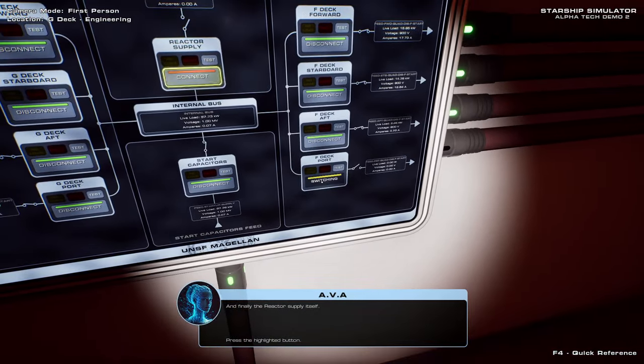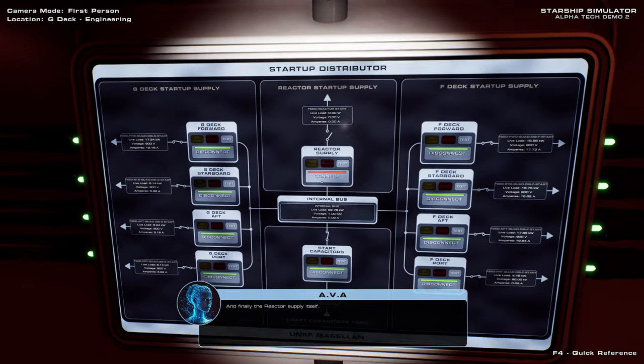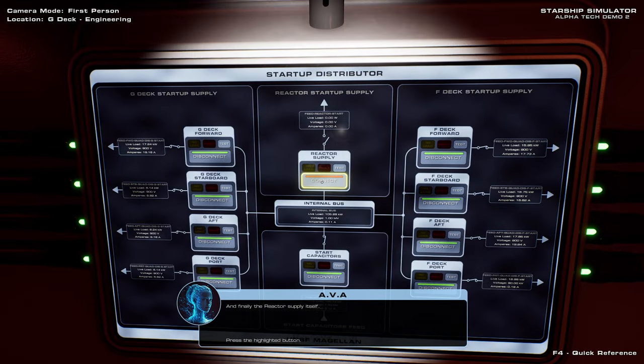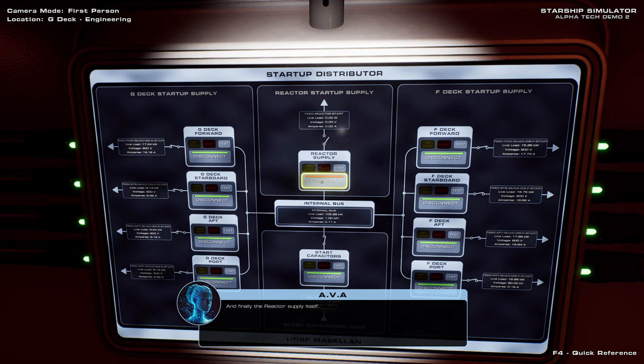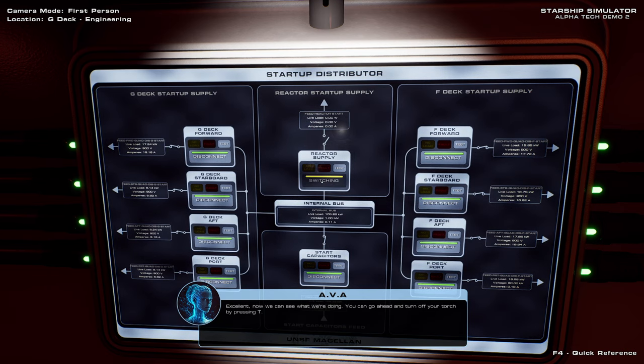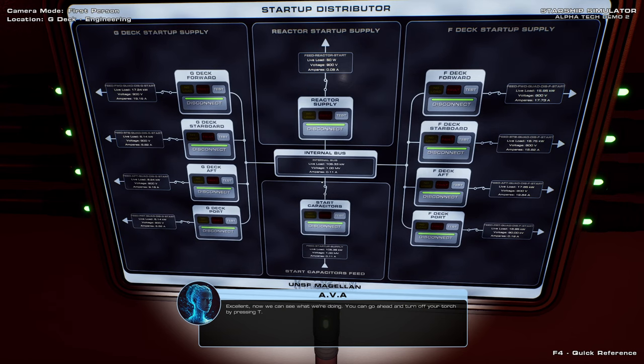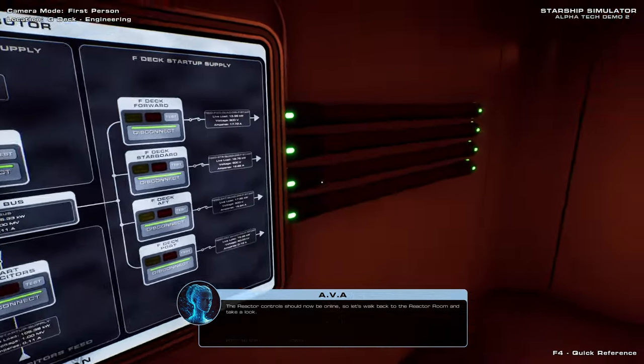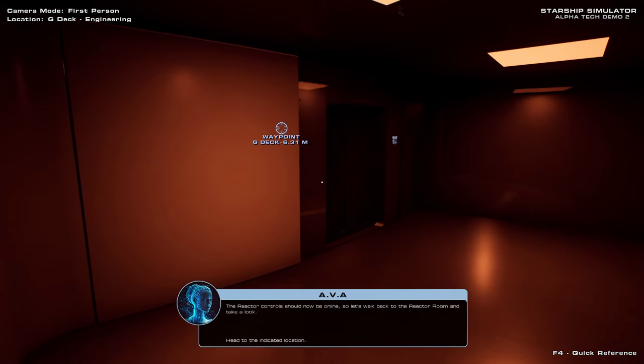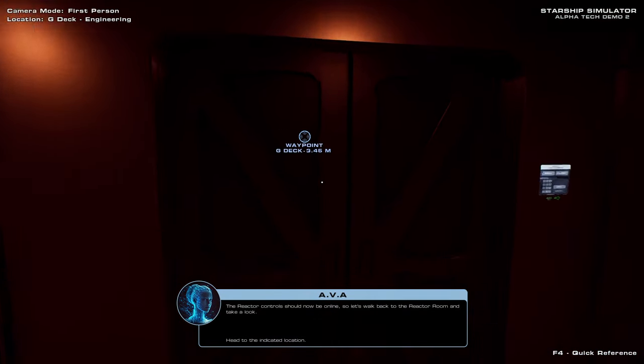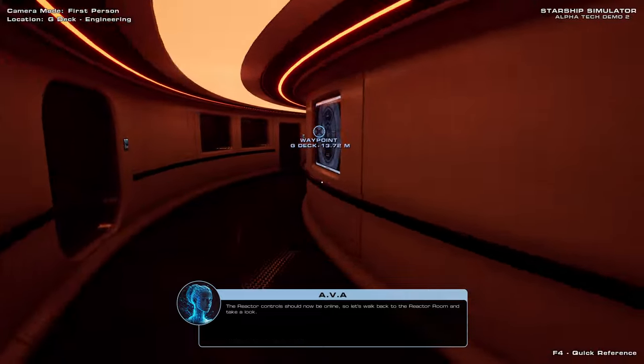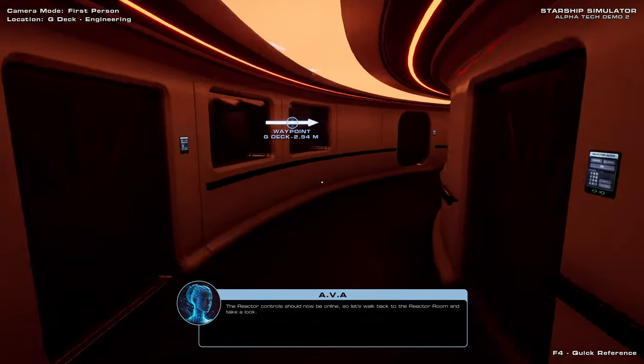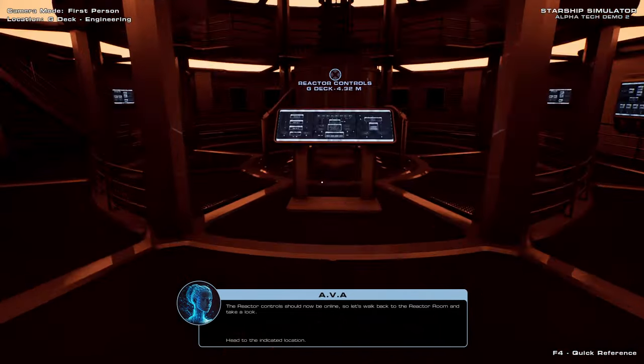I guess A-Deck is the top of the bridge or something, maybe. Okay. So Startup Supply, they're distributed like that. Okay, Reactor Supply. T for Torch, instead of F for Flashlight. I guess that's the equivalent of starting up the battery.